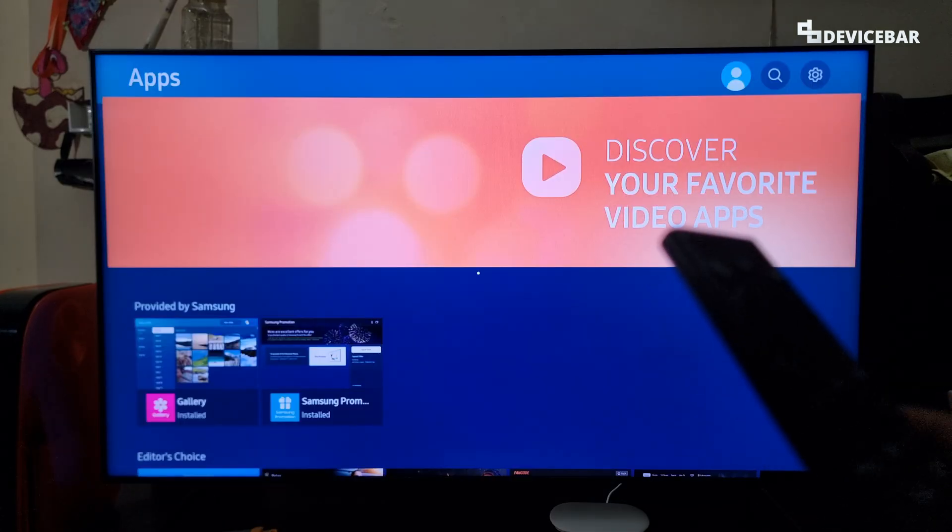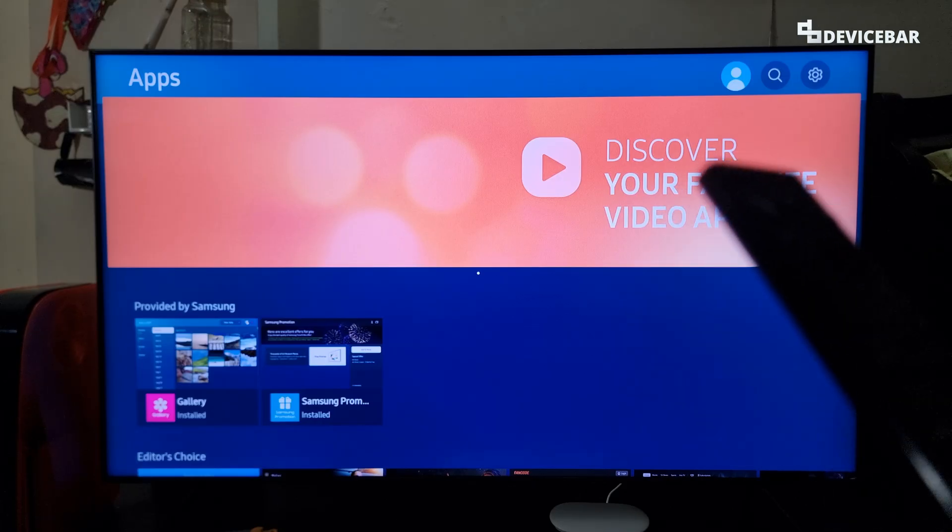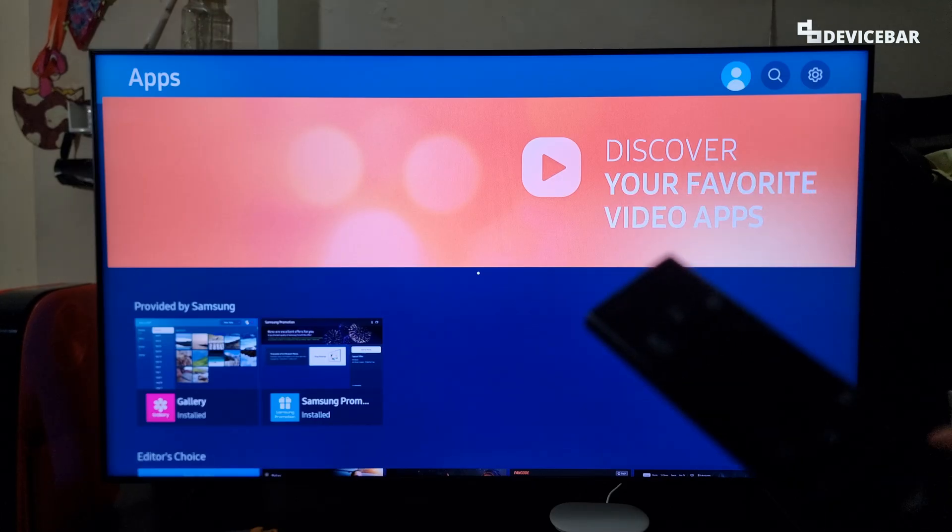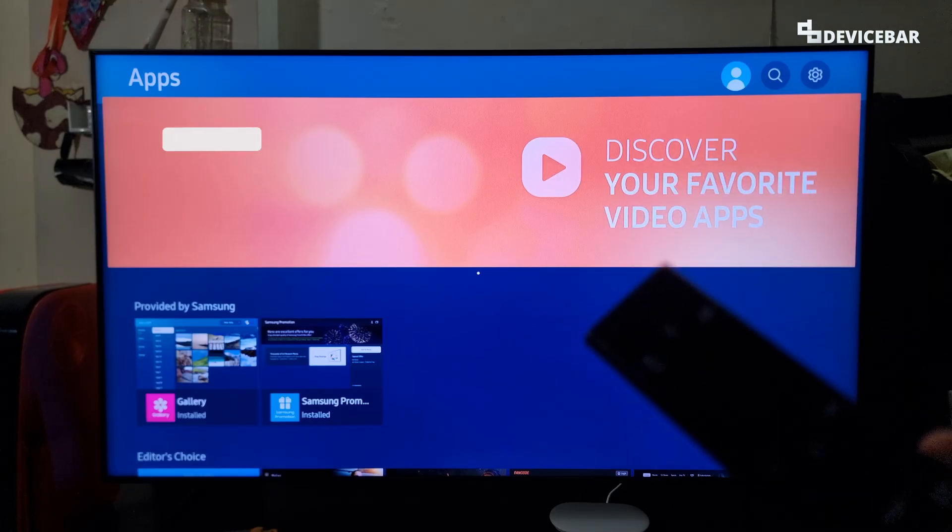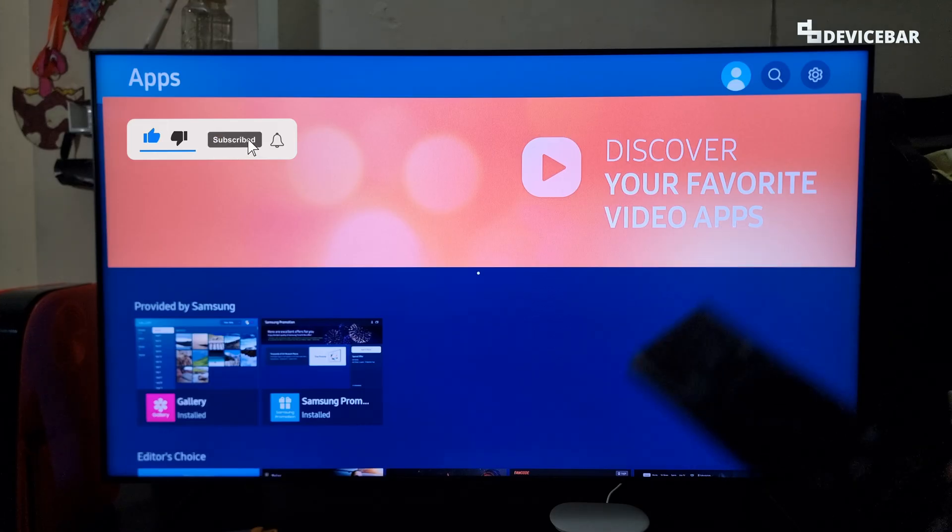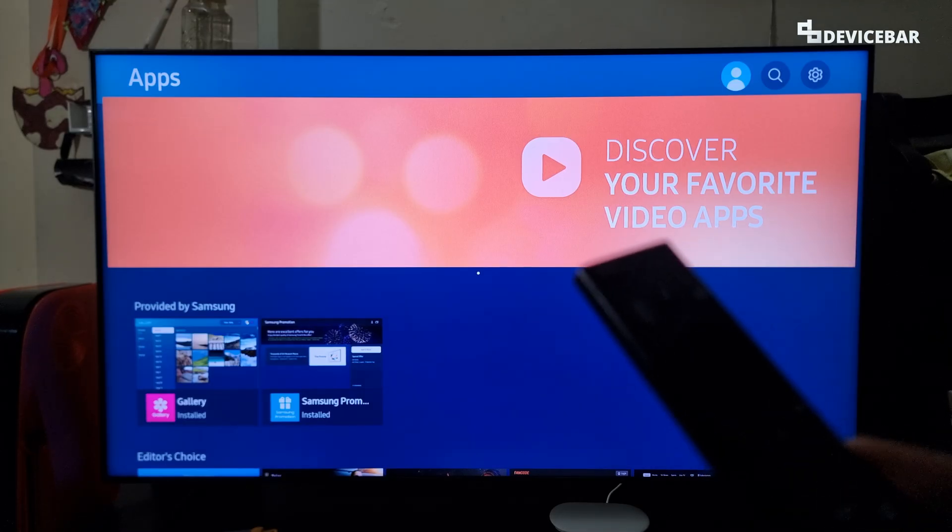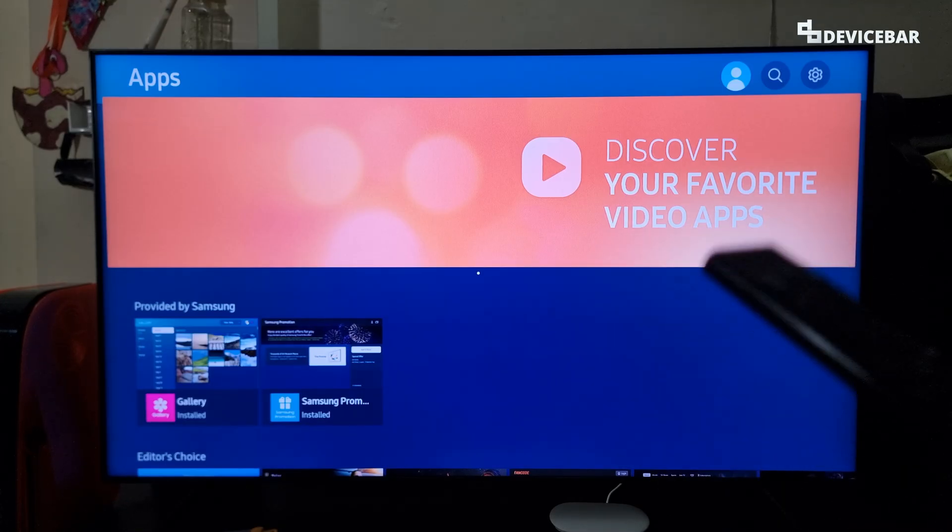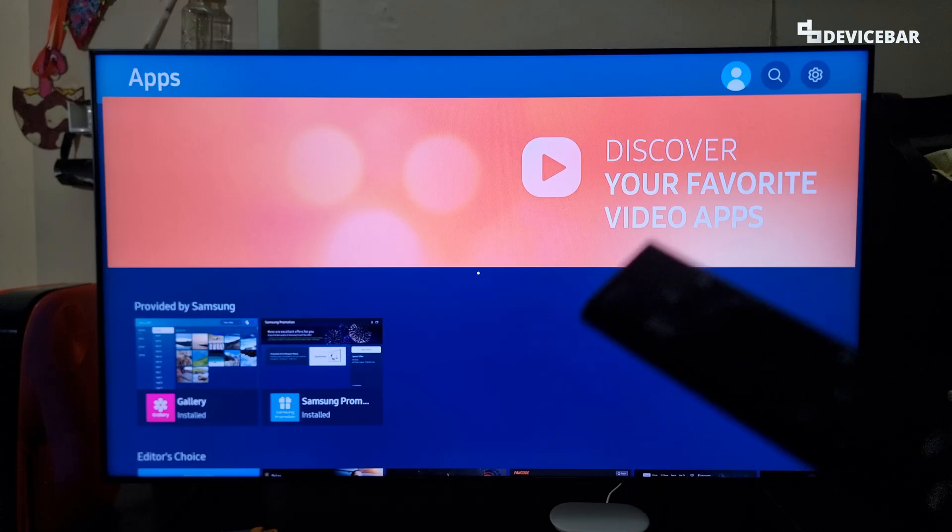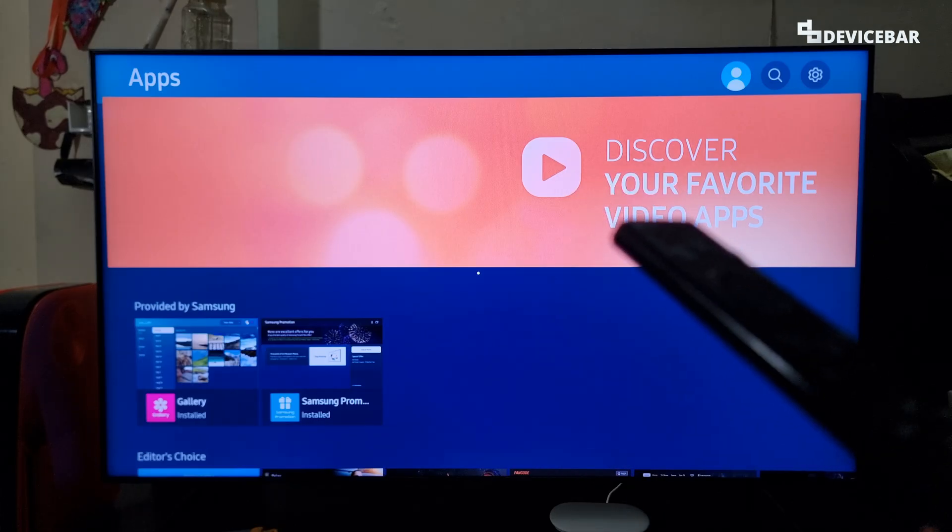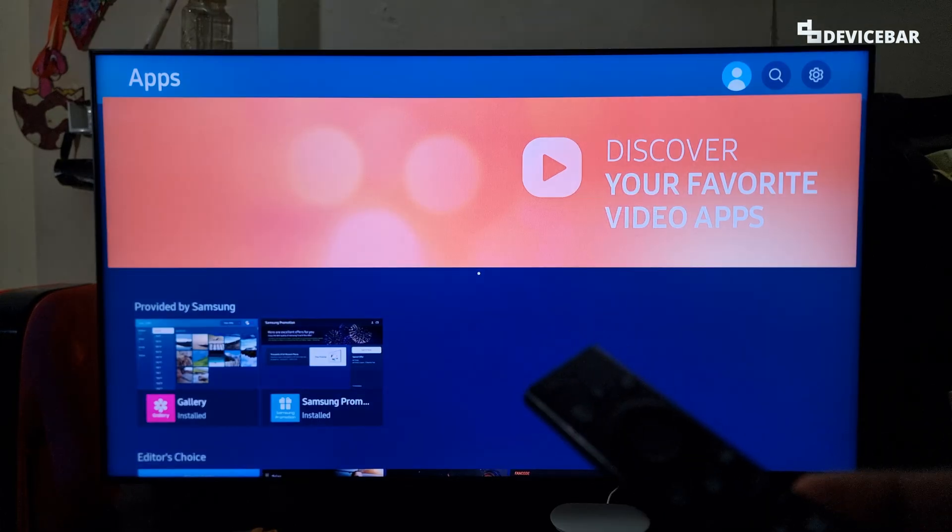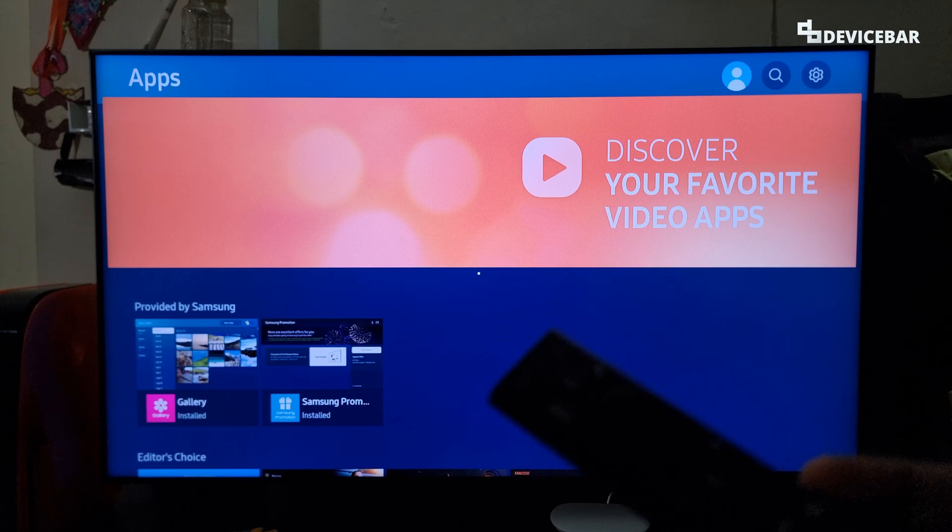We are using the Samsung 2020 Smart TV model, but these steps could be applicable for other models too. The user interface might change in the future. If that happens, please let us know in the comments and we will share the updated steps. We will go through the steps one by one.